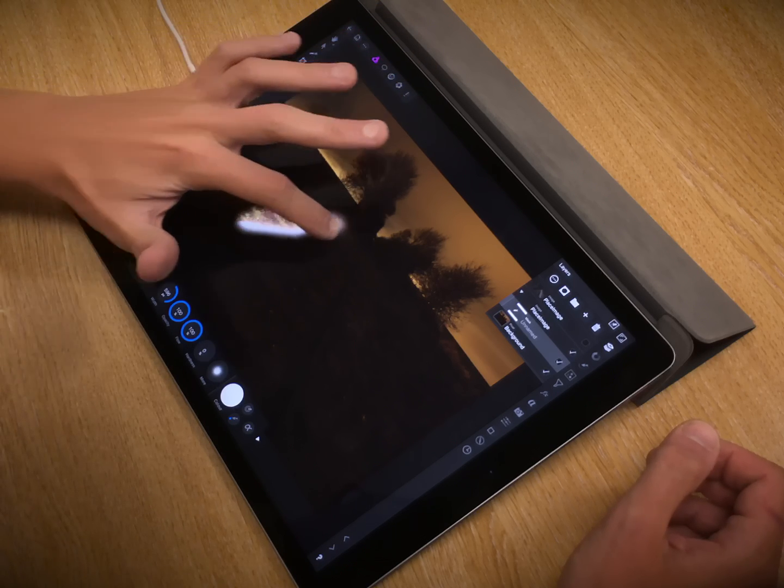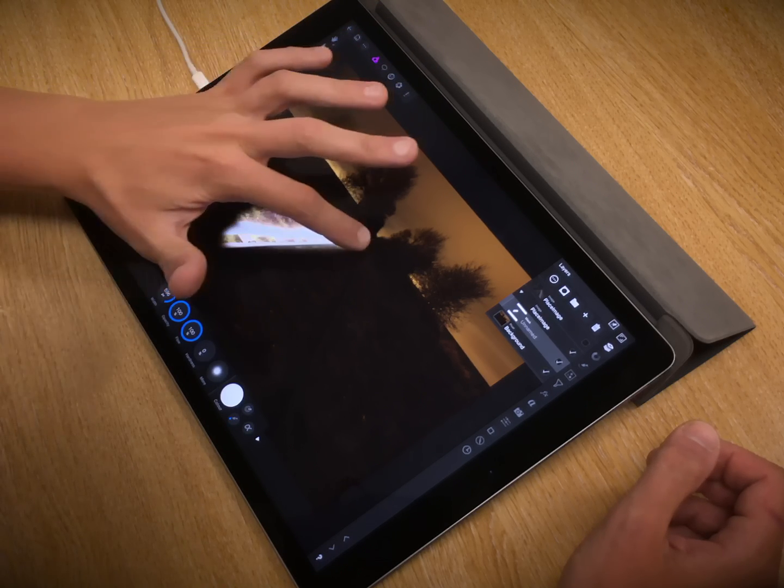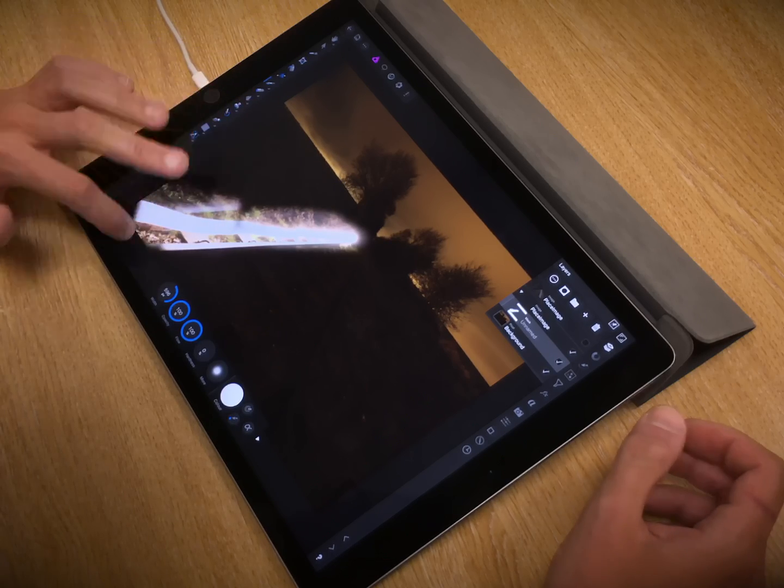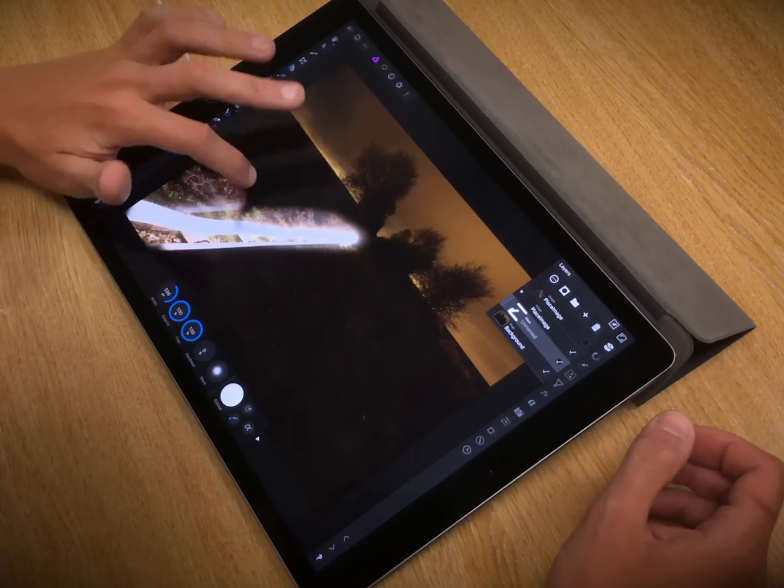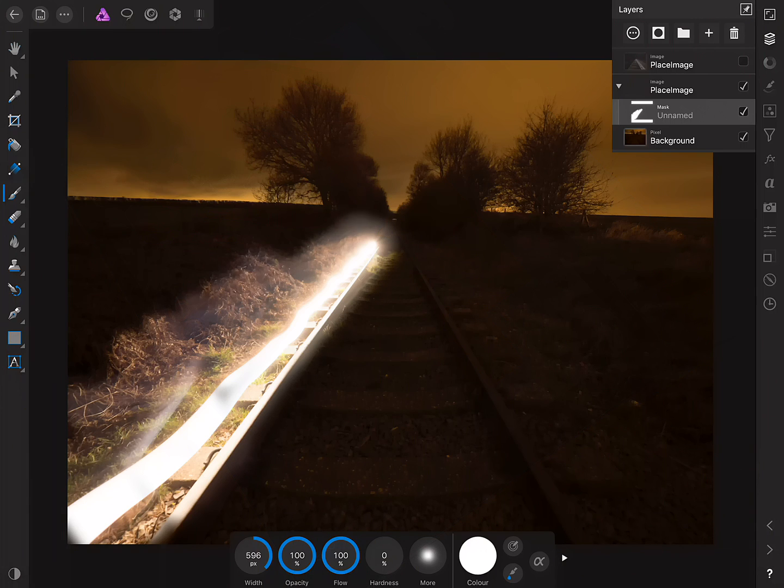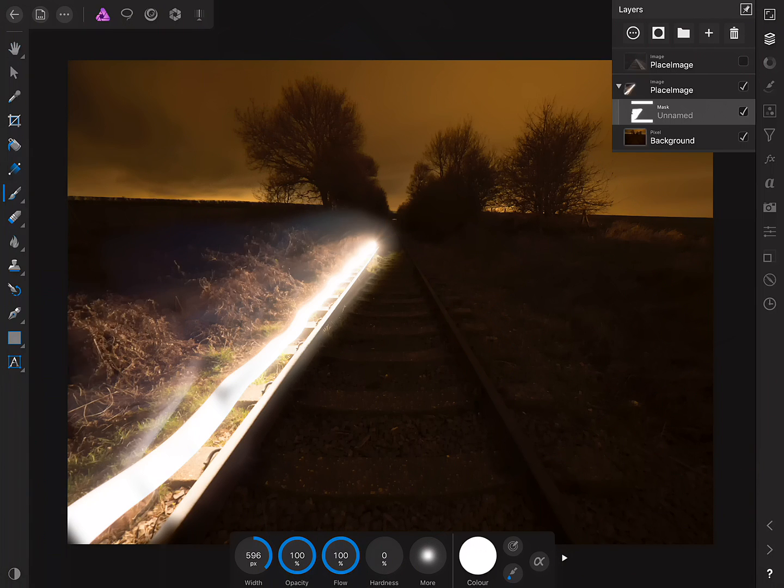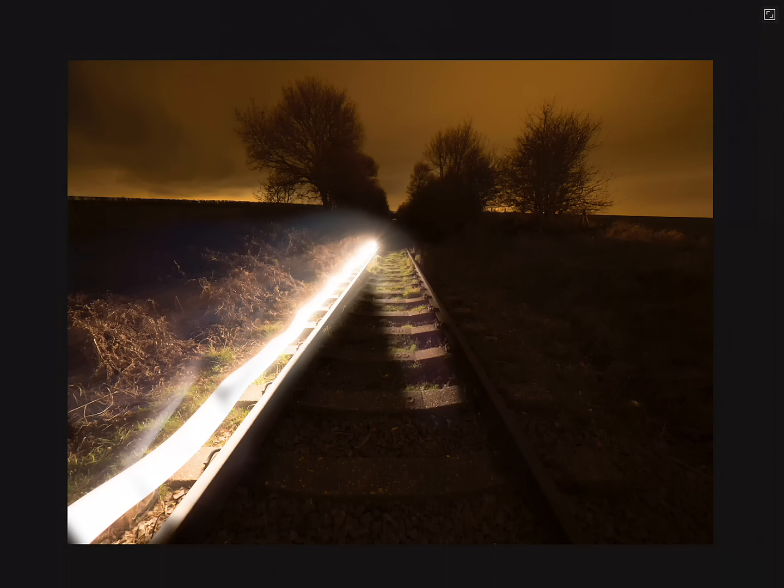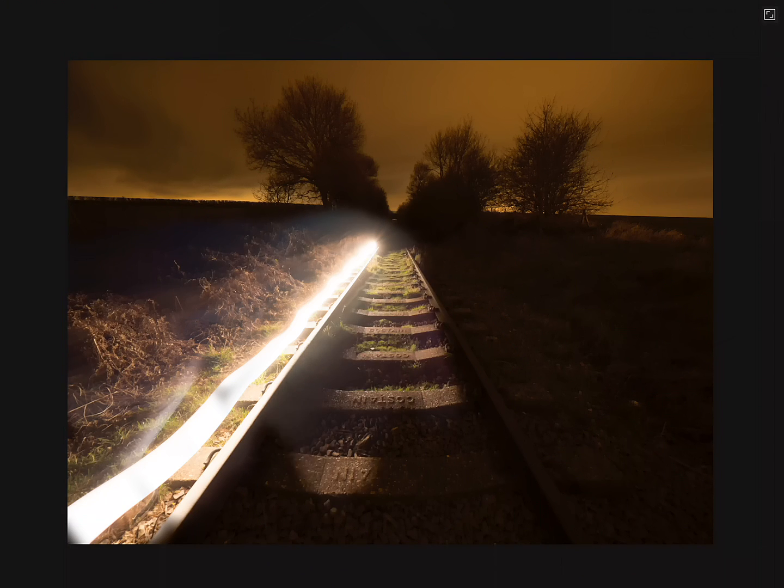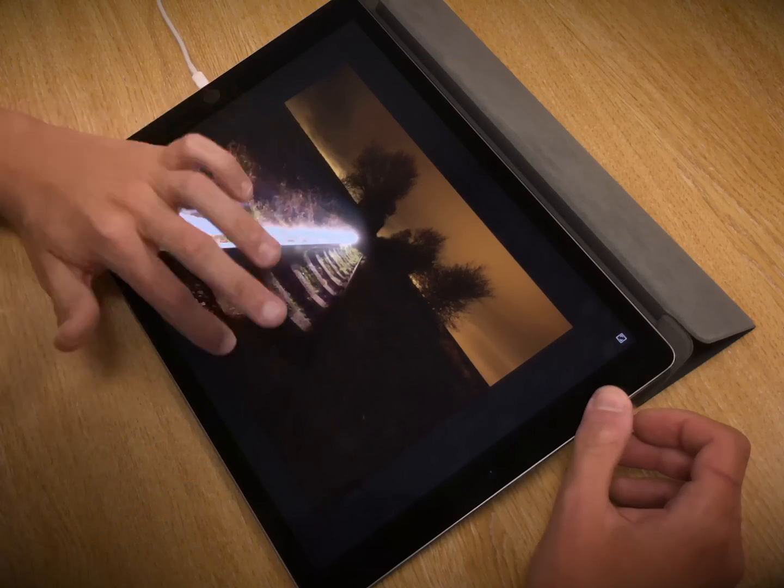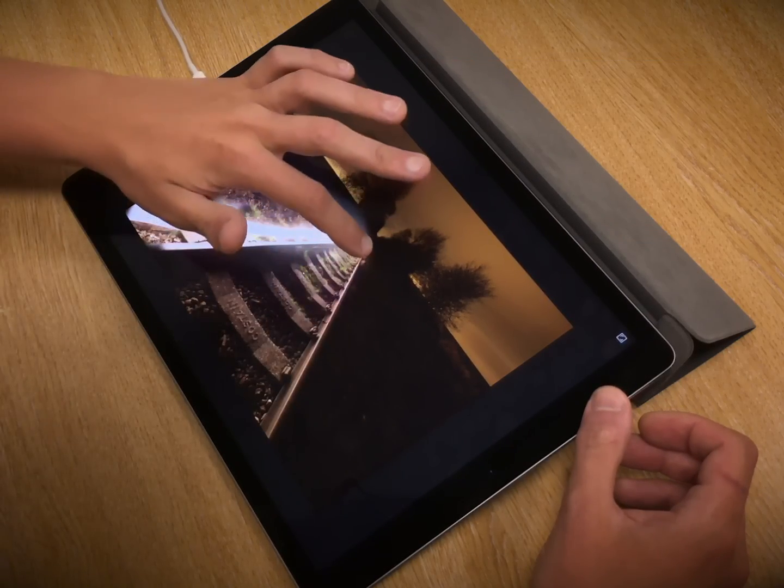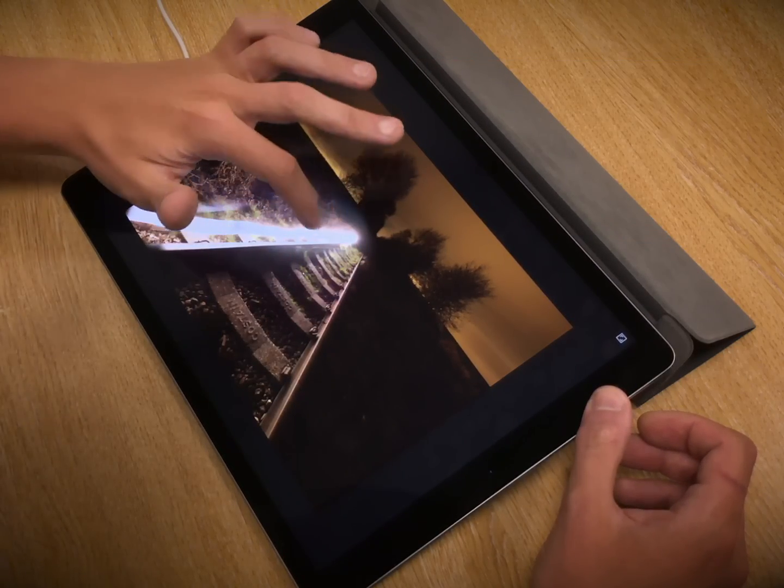So all I do is just paint onto the mask, like so, to gradually reveal that second image.